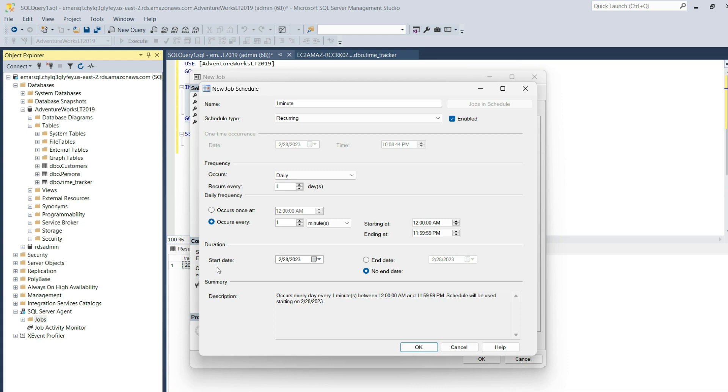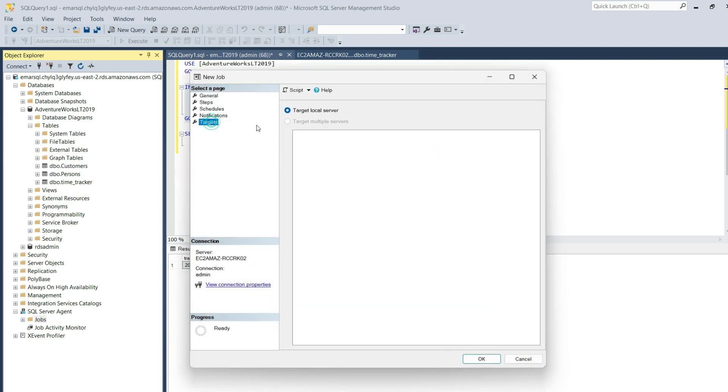For the duration, you can specify a start date and an end date as well. However, we're going to go with the option of no end date and select OK. For the target, you can only execute on the local server. Select OK to create the job.